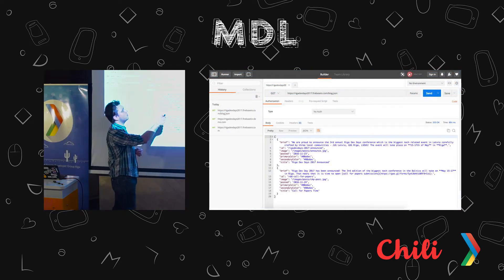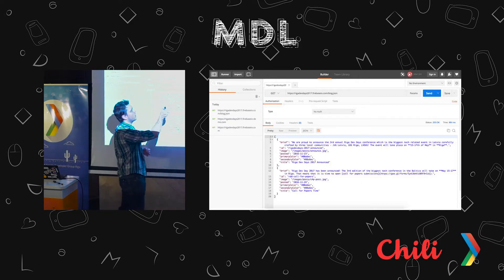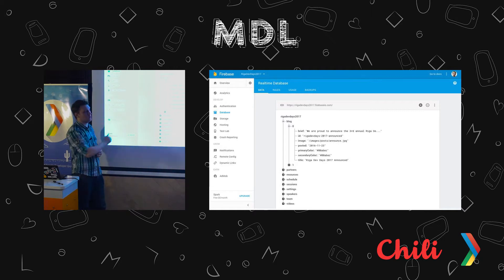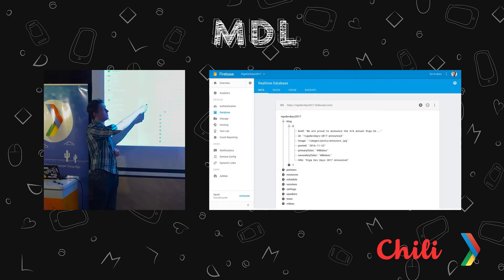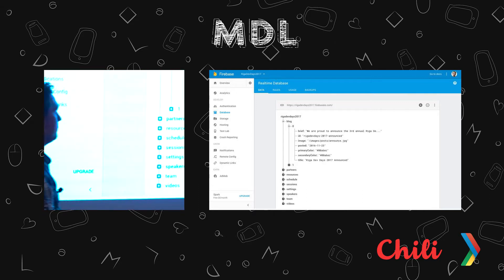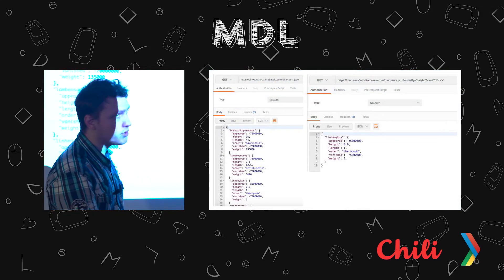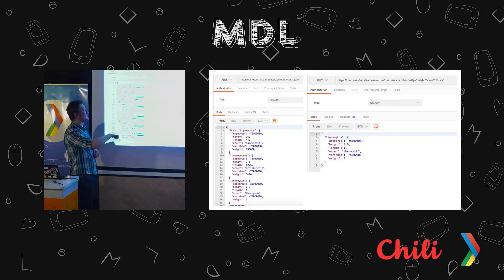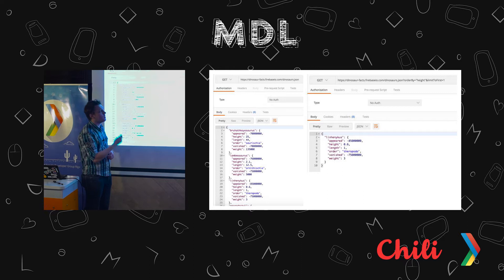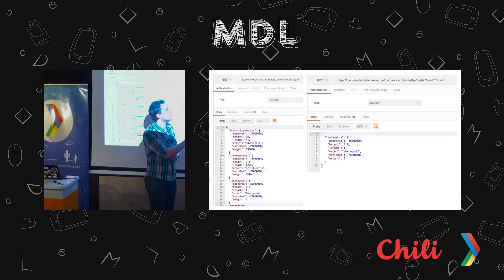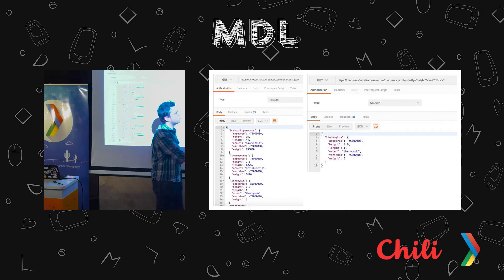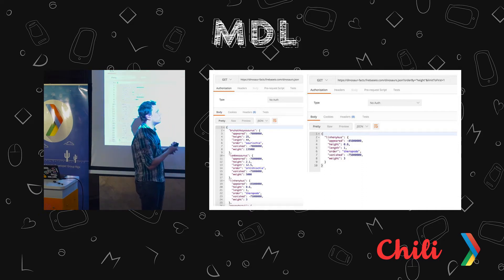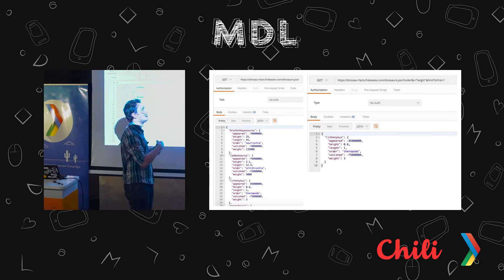Firebase provides this database over HTTP as a RESTful service. We can just do a GET request on blog.json and receive that part of our database. If we want a specific field, we can say blog/0/brief. There's also filtering available. Here is a sample Firebase application with different kinds of dinosaurs. For example, if we want the one dinosaur that is the highest, here are the query parameters: order by height, limit to first equals 1. The querying format is not as expressive as SQL or GraphQL, but at least it allows you to do something with it.